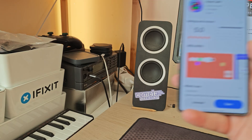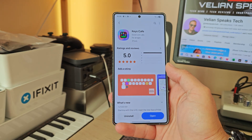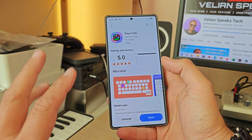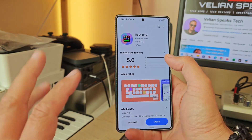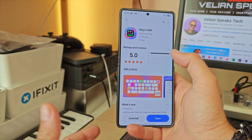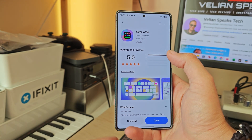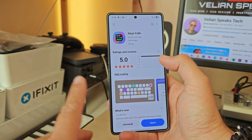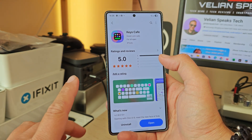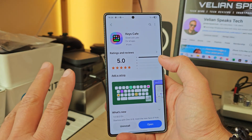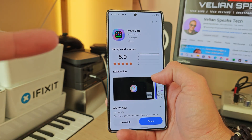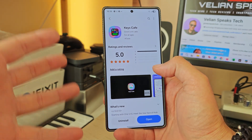Welcome back to the channel guys, VST here — When I Speak Tech. Surprising plot twist: Samsung just released an updated version of Keys Cafe, and this is one of the most beloved models.